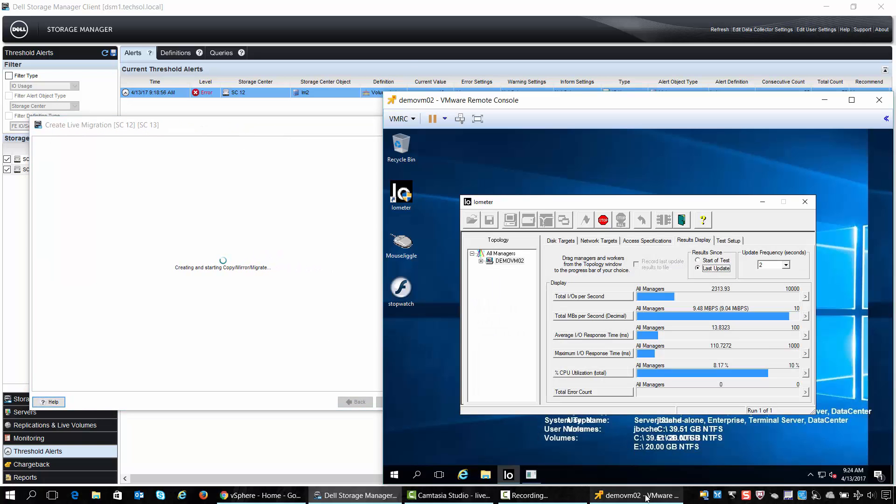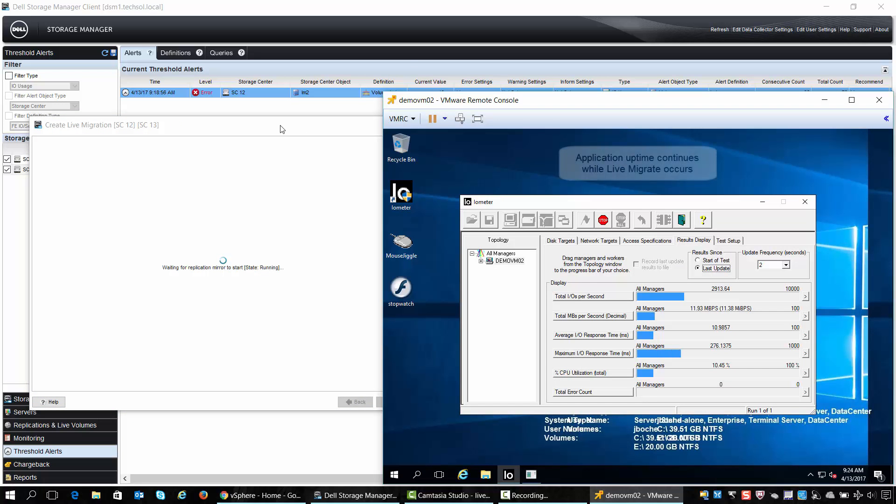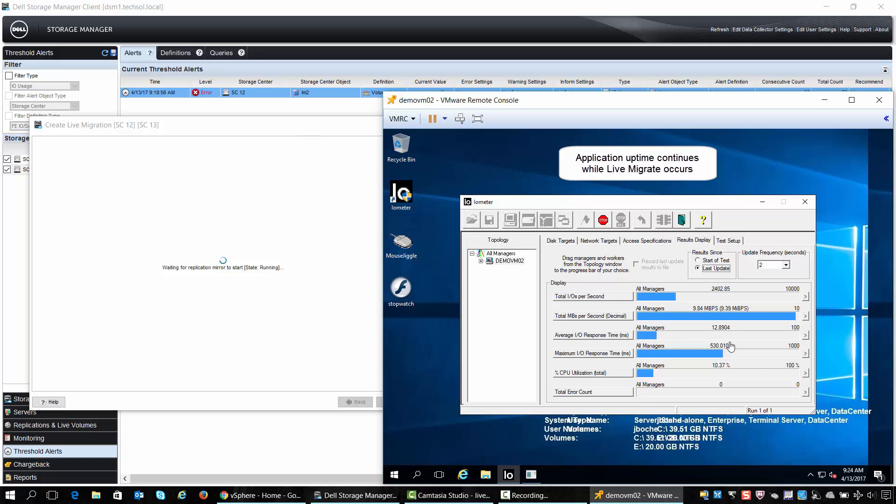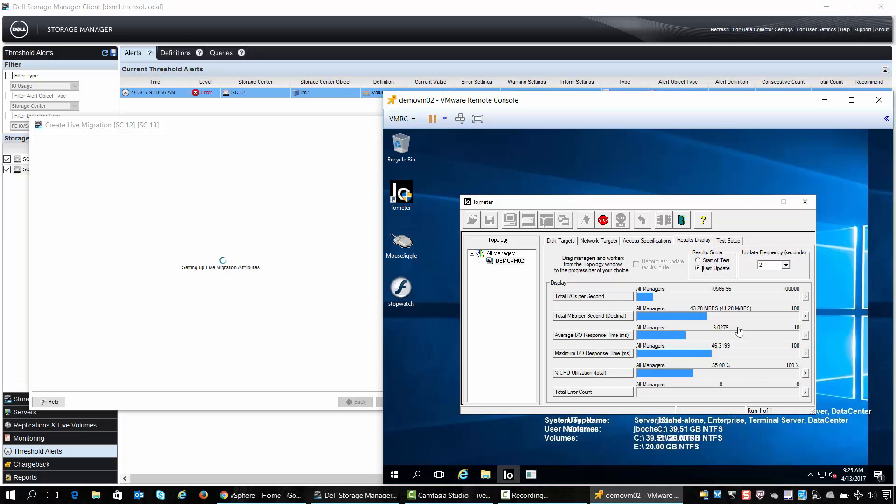If we take a look at our application we can see that it remains up and running. It still is able to send read and write IO to SC12, the original storage center, while the live migrate process is instantiated.